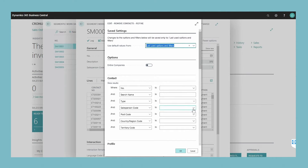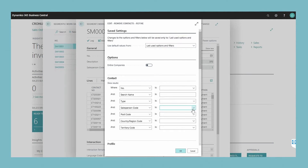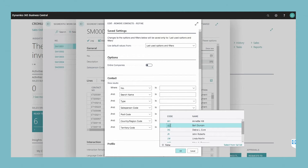The remove contacts refine window opens. In the contacts section, enter the filters to specify the information that you want to use to select the contacts to be removed from the segment. Add additional filters as needed and then choose the OK button.